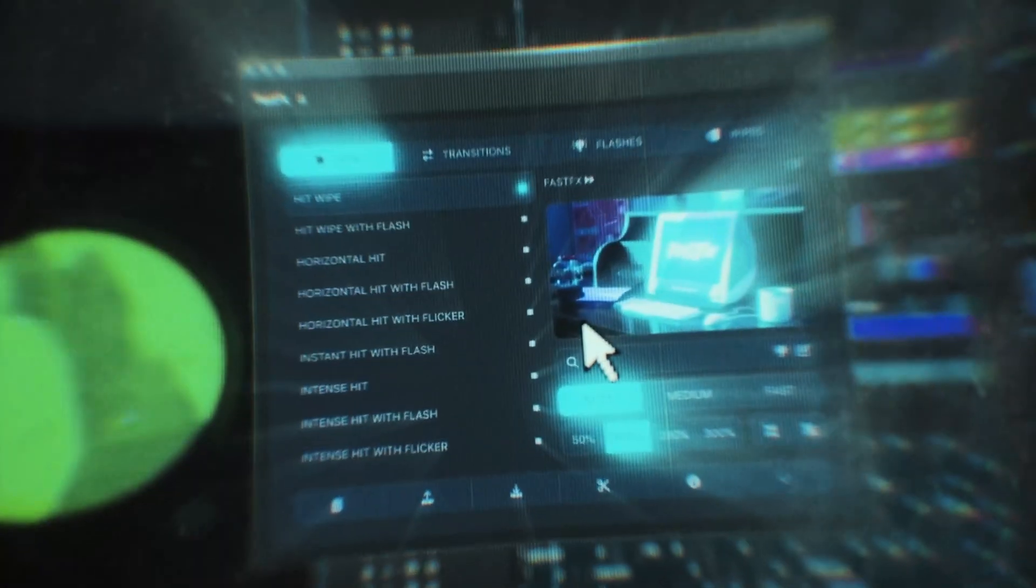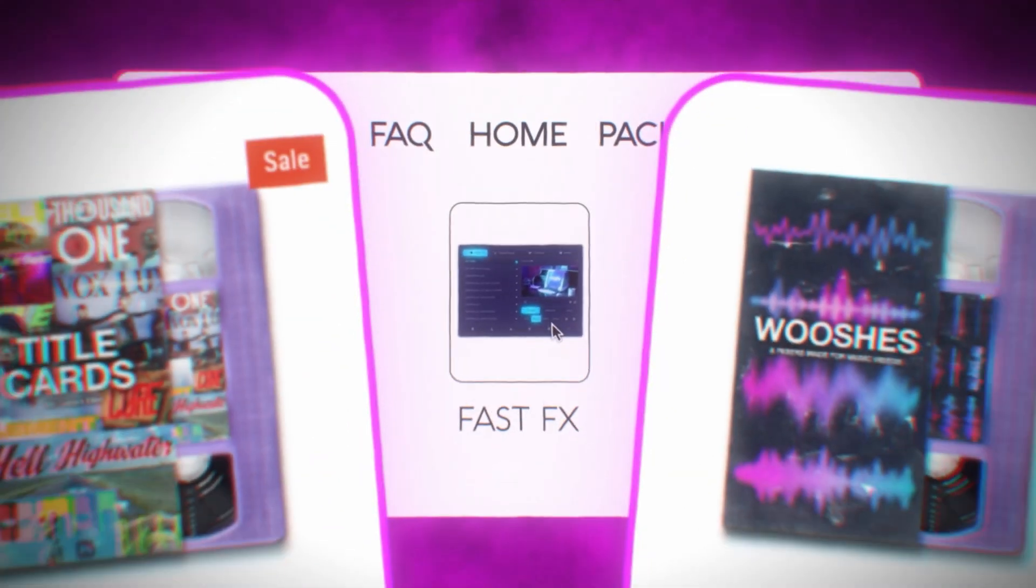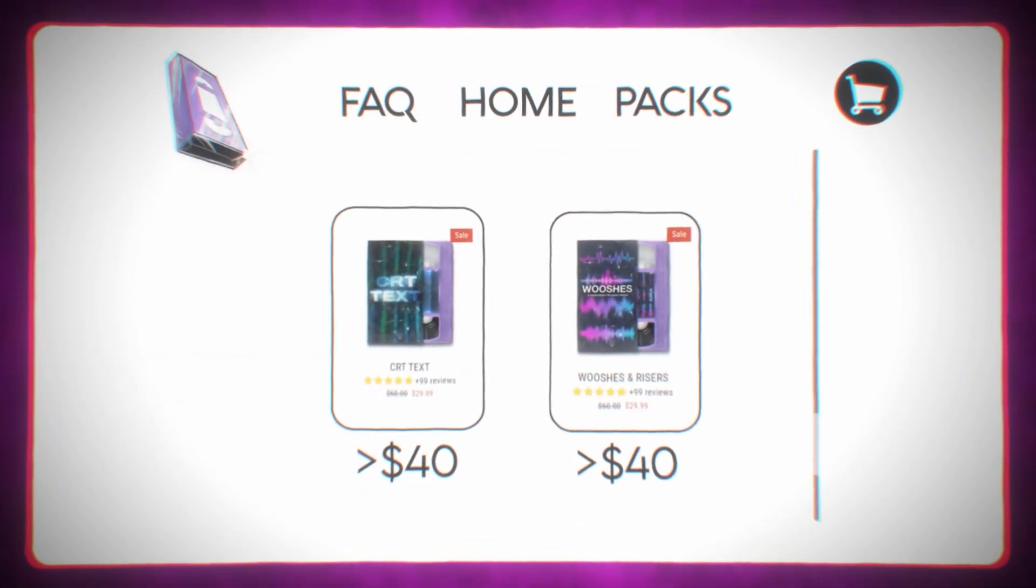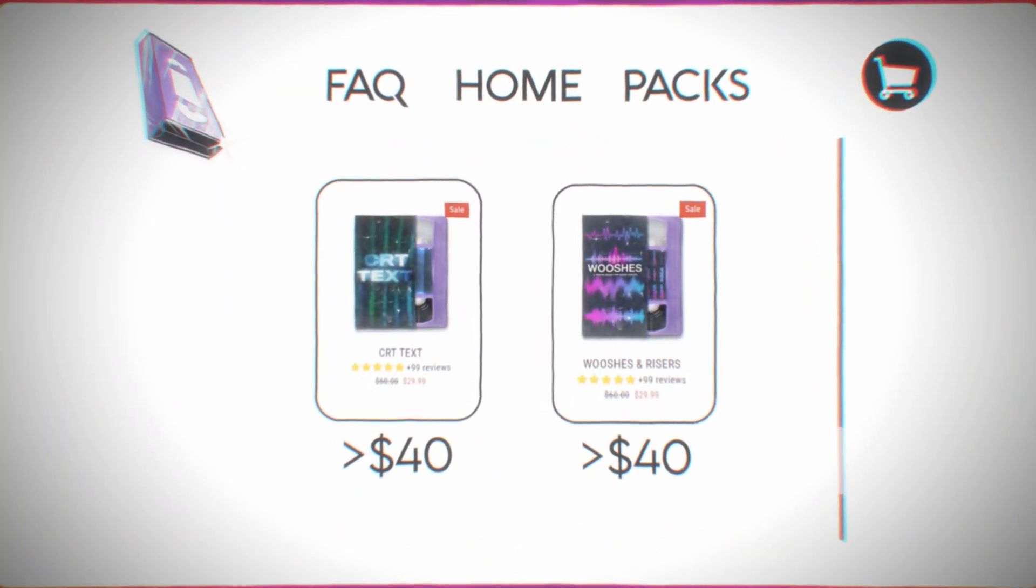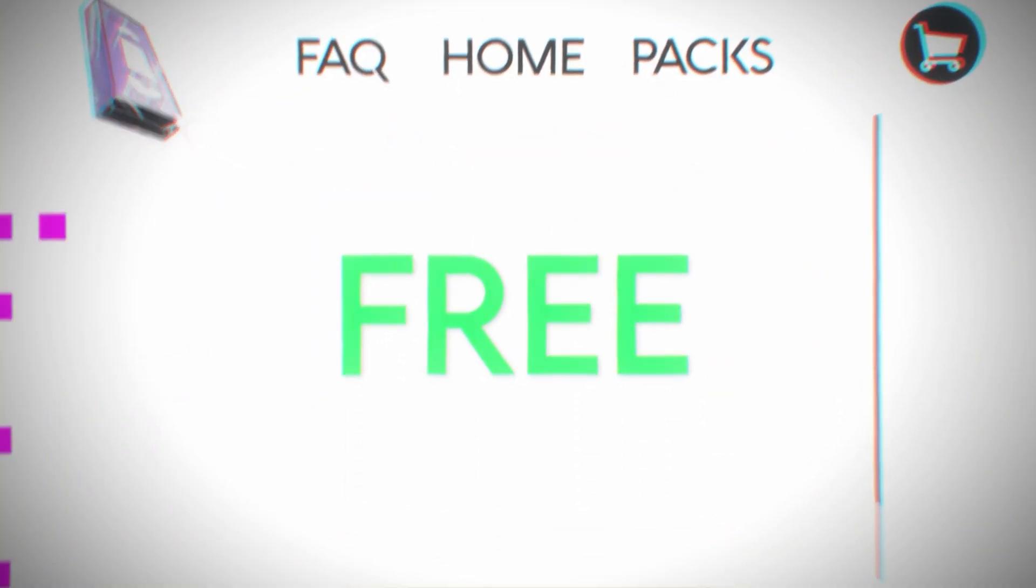Now, before we hop into this video, the pre-order for Fast Effects is now available and I've given you guys a crazy deal. If you add Fast Effects to your cart, you can add two other editing packs to your cart that are under $40 and you'll get those two editing packs for completely free.